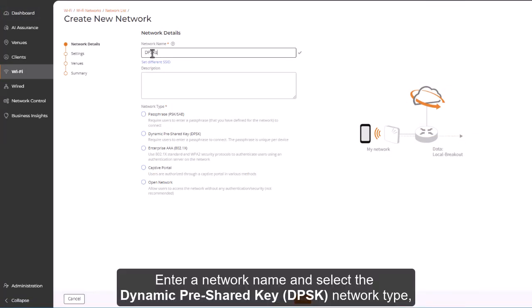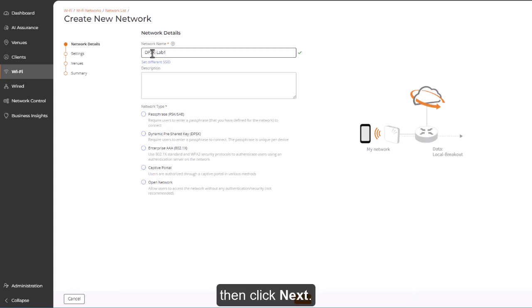Enter a network name and select the Dynamic Pre-Shared Key, DPSK, Network Type, then click Next.